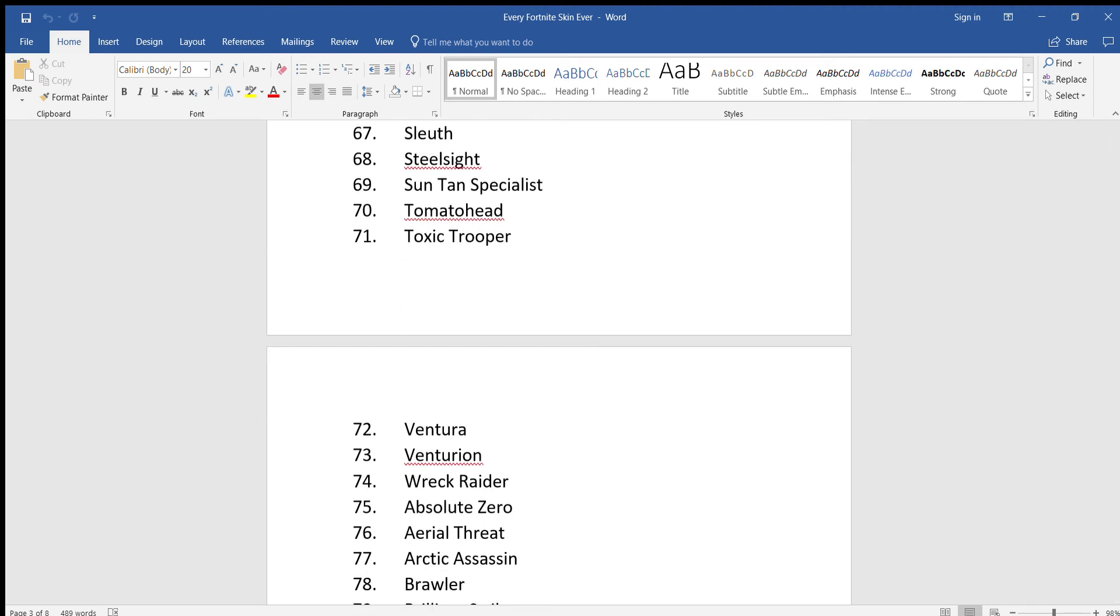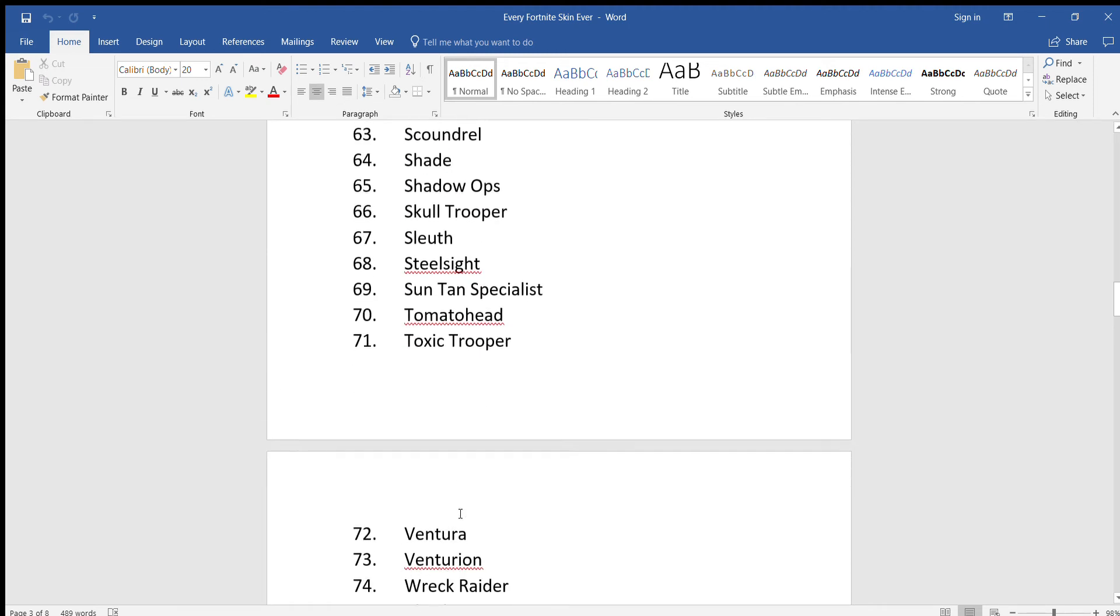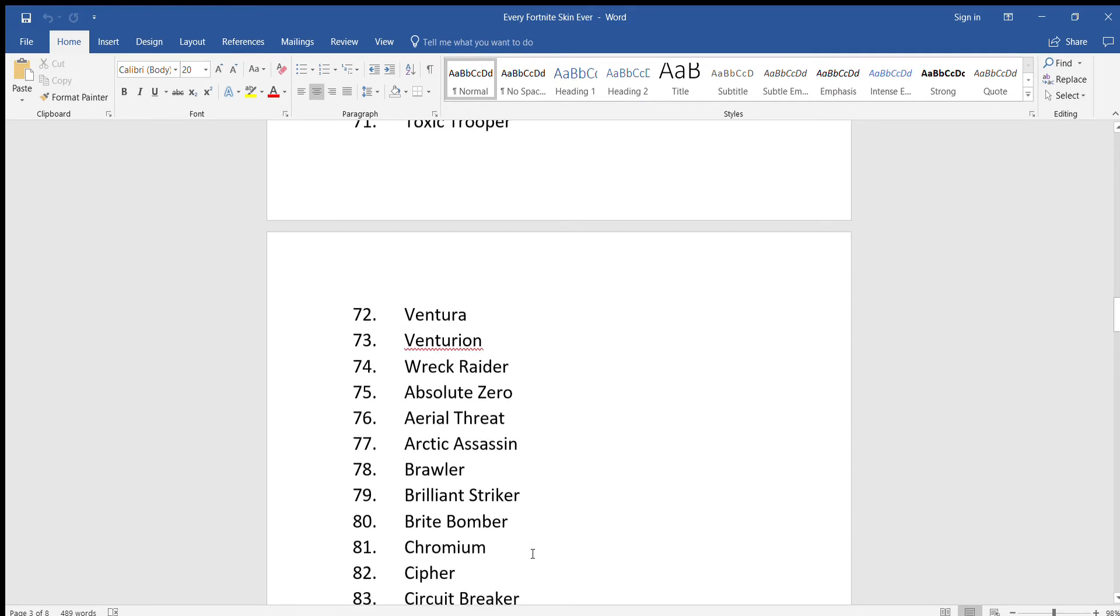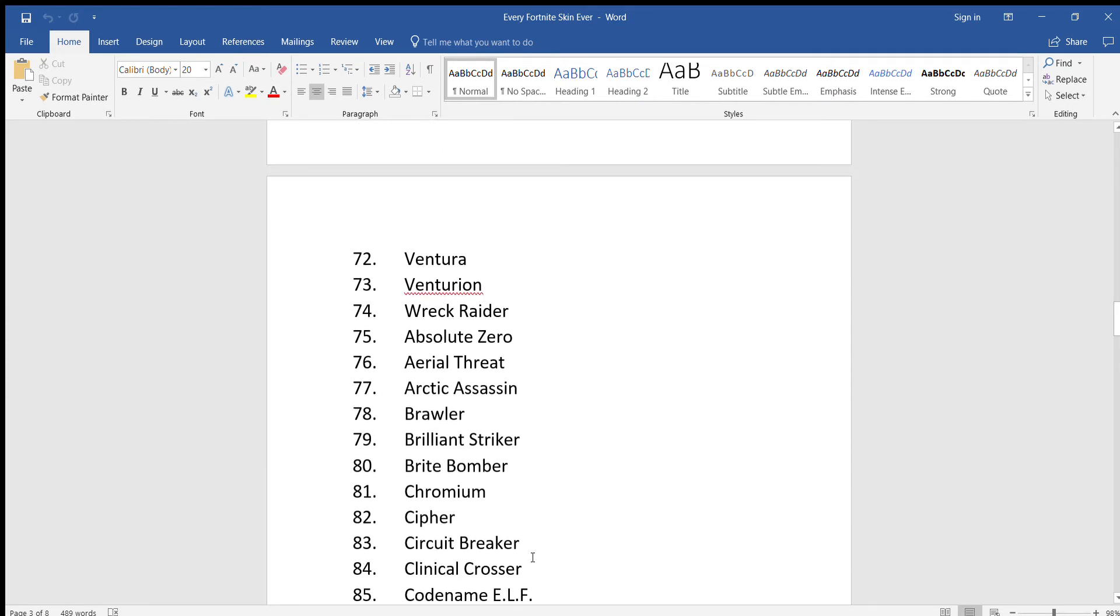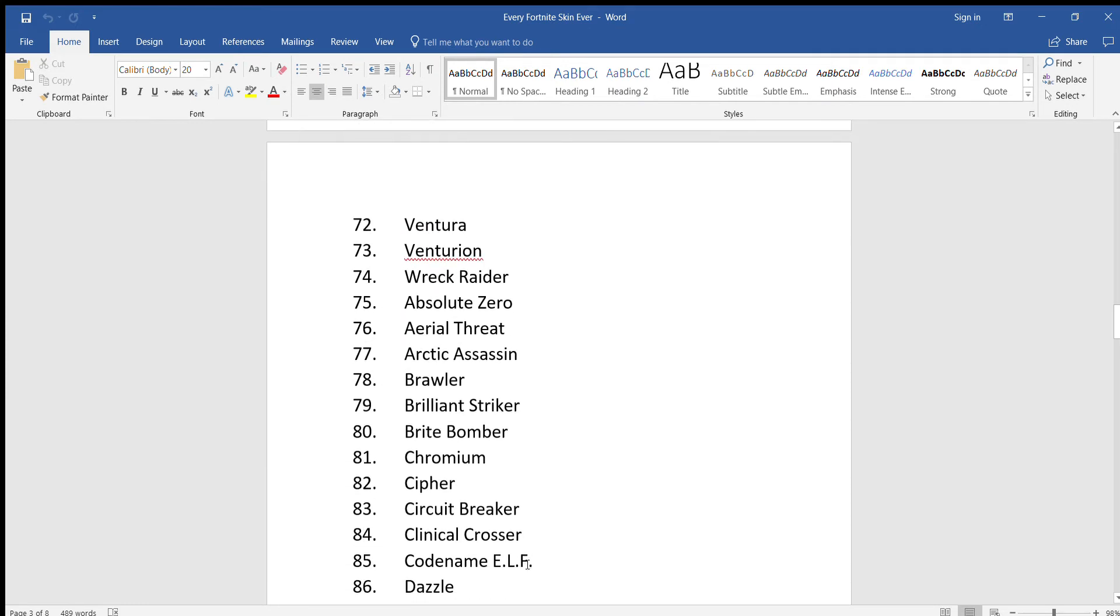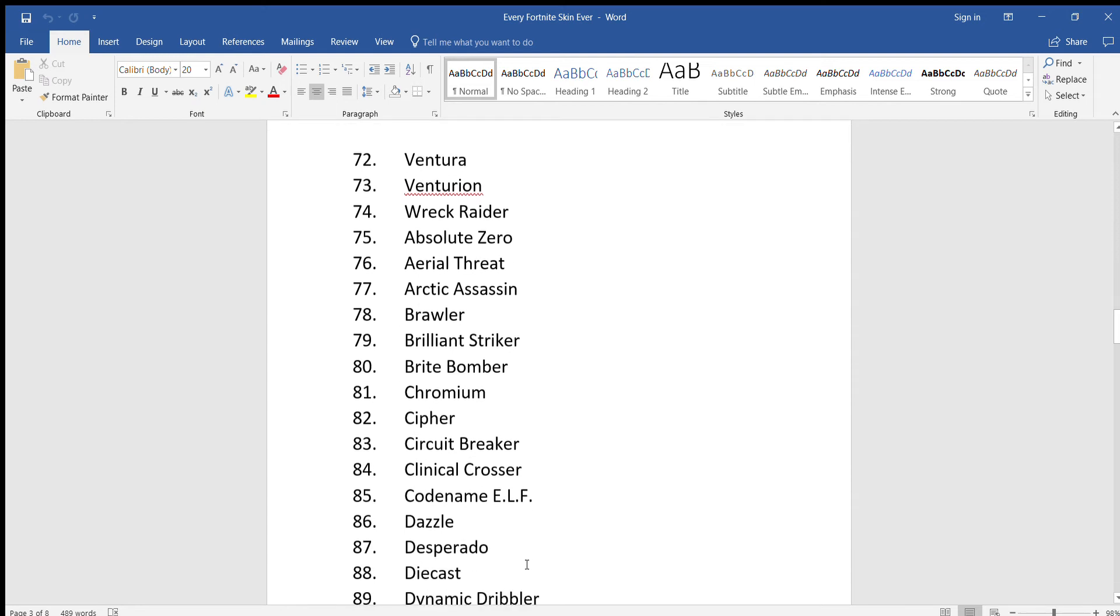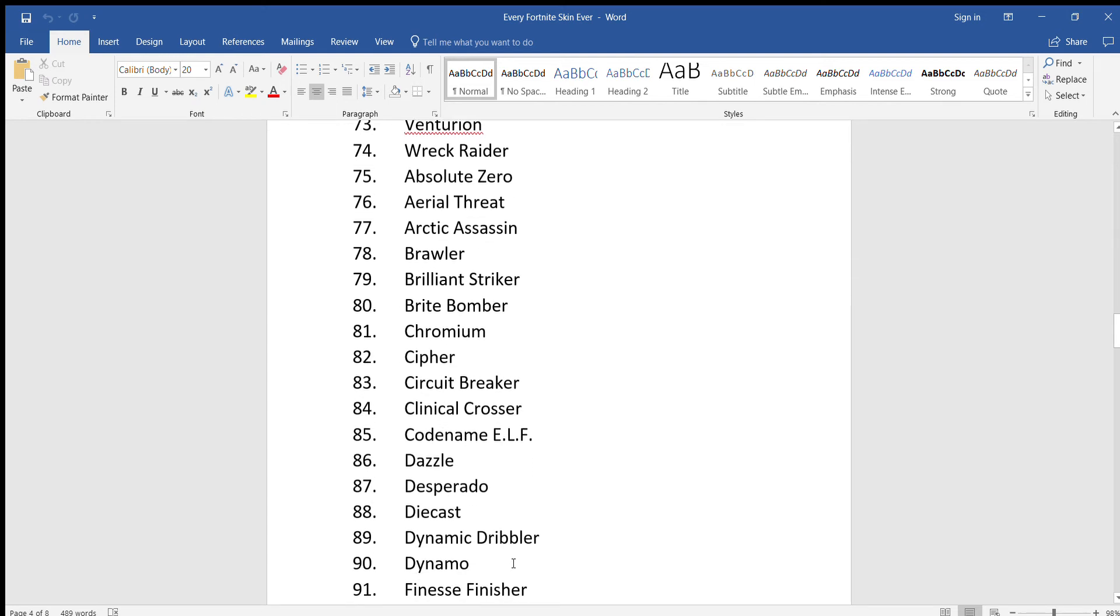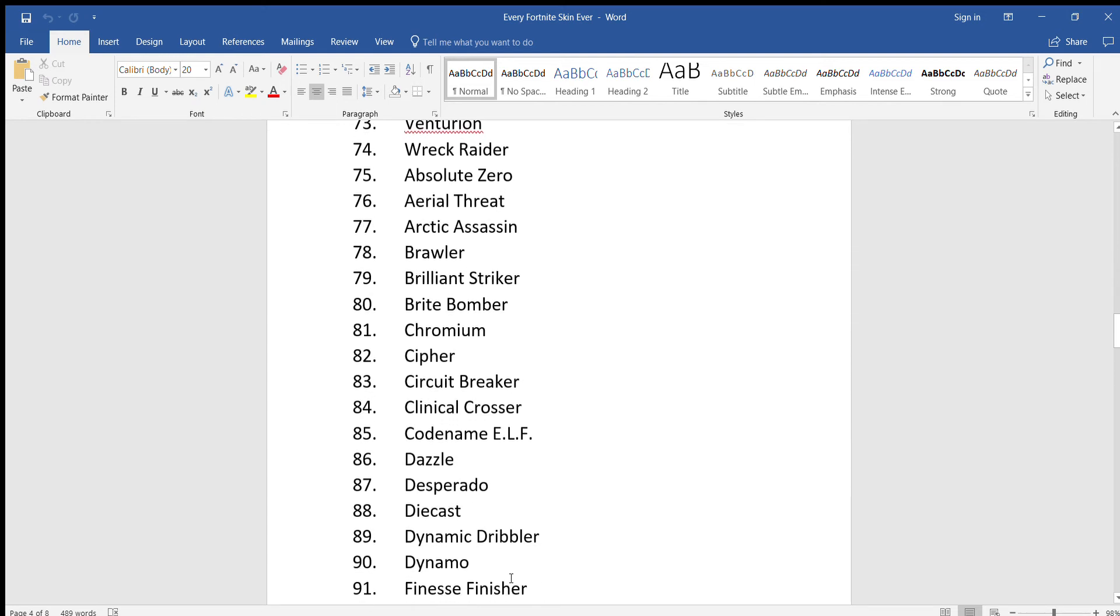Ventura, Venturian, Wreck Raider, Absolute Zero, Aerial Threat, Arctic Assassin, Brawler, Brilliant Striker, Bright Bomber, Chromium, Cipher, Circuit Breaker, Clinical Crosser, Codename E.L.F.